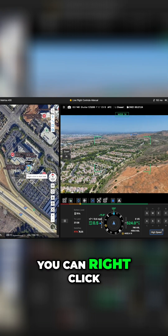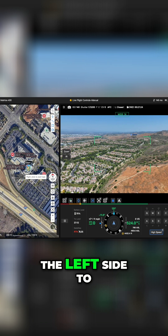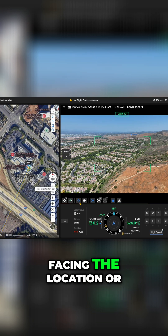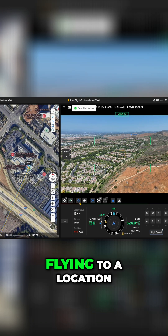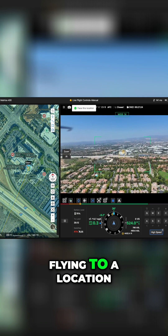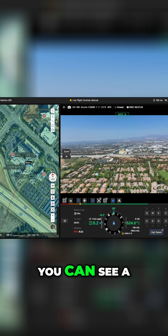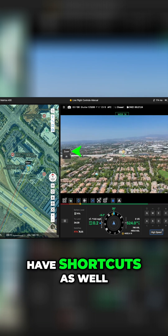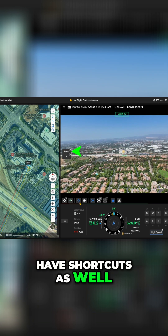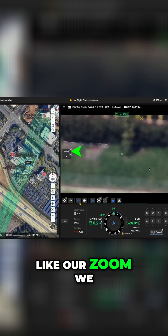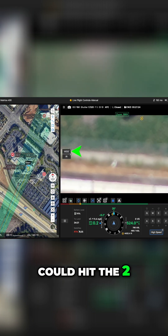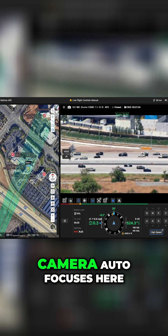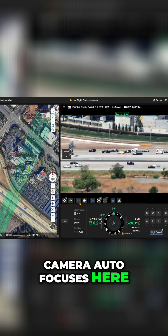You can right-click on the map on the left side to start a task like facing the location or flying to a location. You can see a lot of the keys have shortcuts as well, like our zoom — we could hit the two or simply tap on the button as the camera autofocuses here.